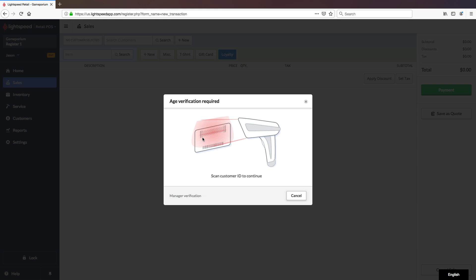As I said, driver's licenses are scannable and must be scanned. But there are certain other kinds of identification that cannot be scanned. And in that case, you might need to do a manager verification. To do so, click on Manager Verification here in the bottom left.